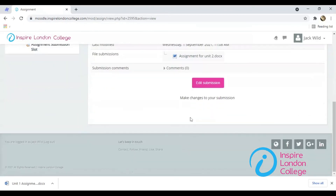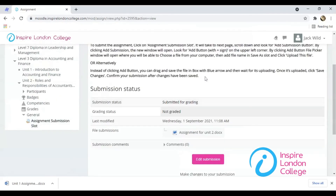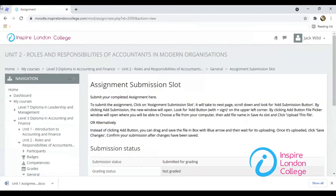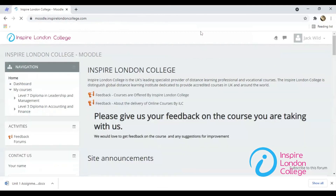I hope that you have learned how to submit an assignment and how to check the grading of a submitted assignment from this video. Thank you.